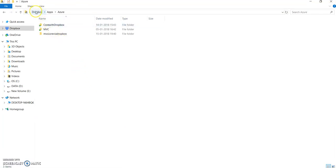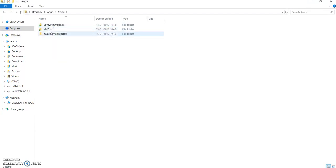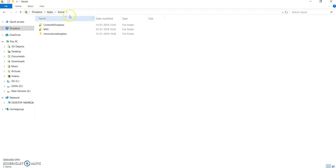Here is my Dropbox account. I have added the Windows desktop application for Dropbox so that it gets synced with my files. Inside the 'apps/Azure' folder, I have kept this application. We'll see later why the path is 'apps/Azure'.